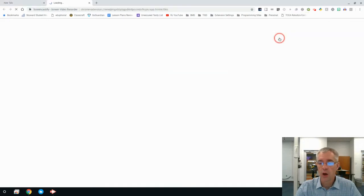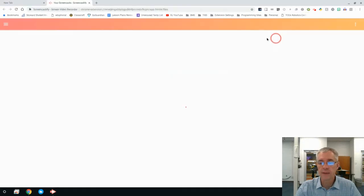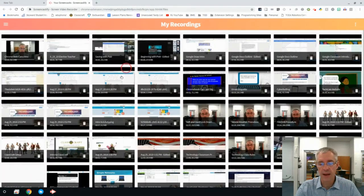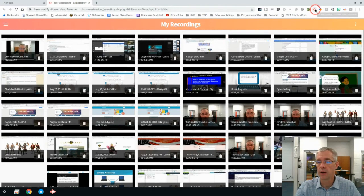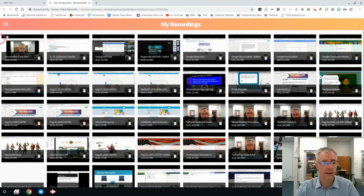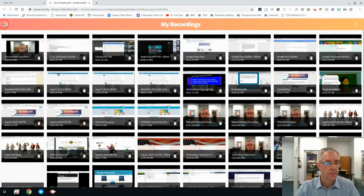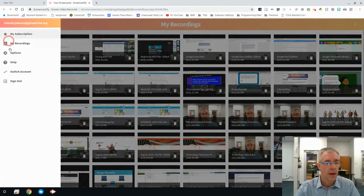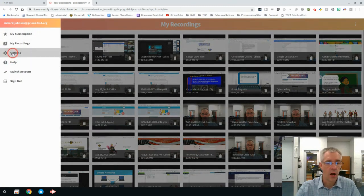This shows all my recordings, the different things that I've done over the years of working with Screencastify. And then over here, the options.